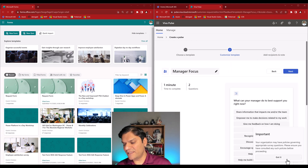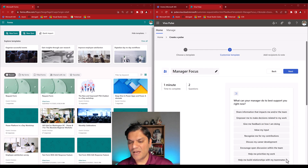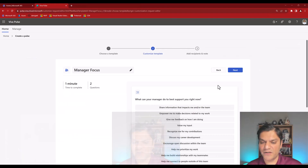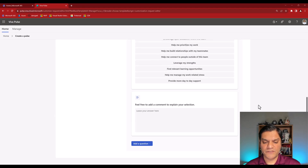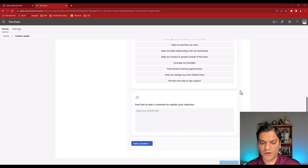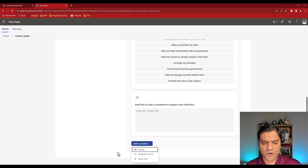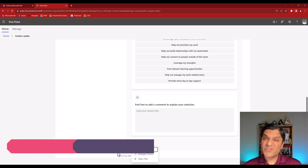It says your organization may have policies — I'll click 'Got it.' I'll maximize the screen so you can see everything. At the bottom I'll add a question, and when I do, these are the three options available: Rating, Multiple Choice, and Open Text.